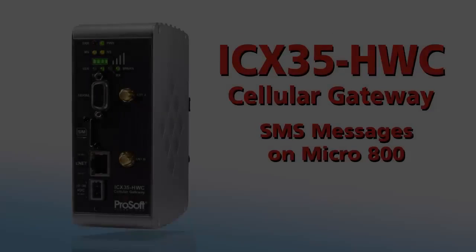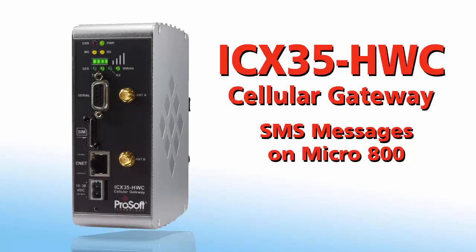Welcome to another edition of ProSoft Technology video training. Today we'll go through the process of using a ProSoft Technology ICX35 industrial wireless gateway to allow an Allen Bradley Micro 800 controller to send and receive SMS messages.